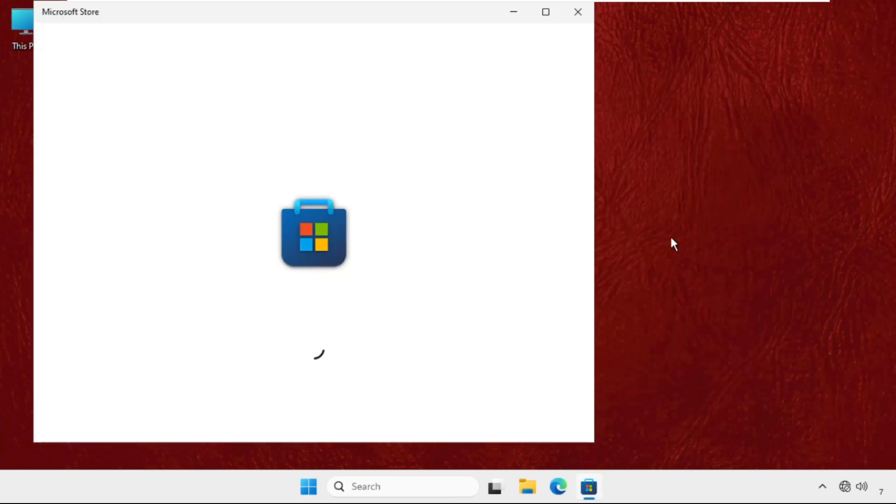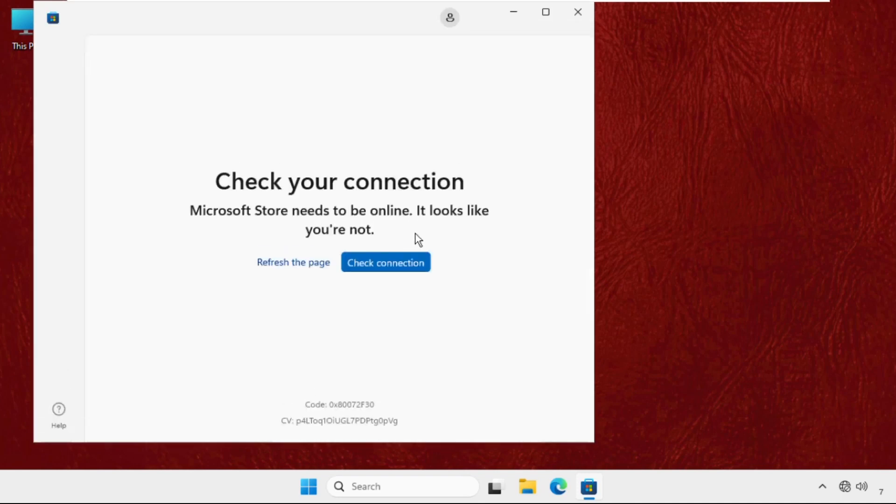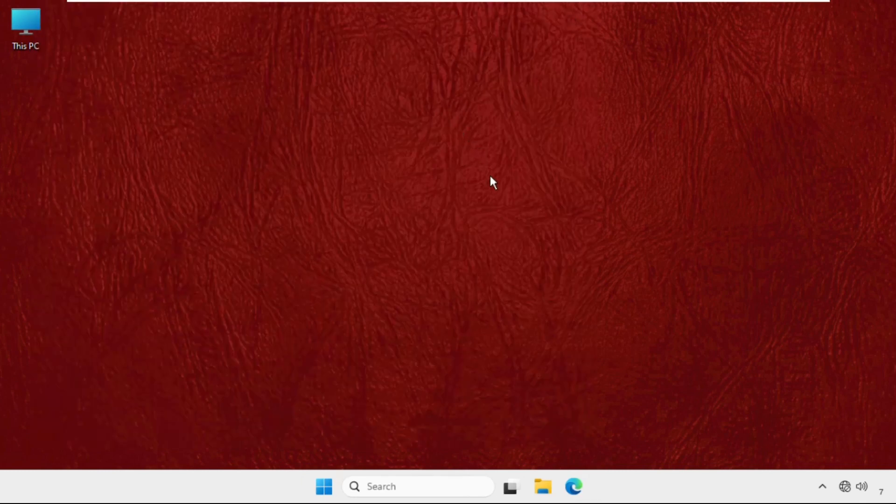So it will open command prompt window and try to open the Microsoft Store. So this will also fix the issue and make sure you are connected with your internet connection and your problem will be solved.